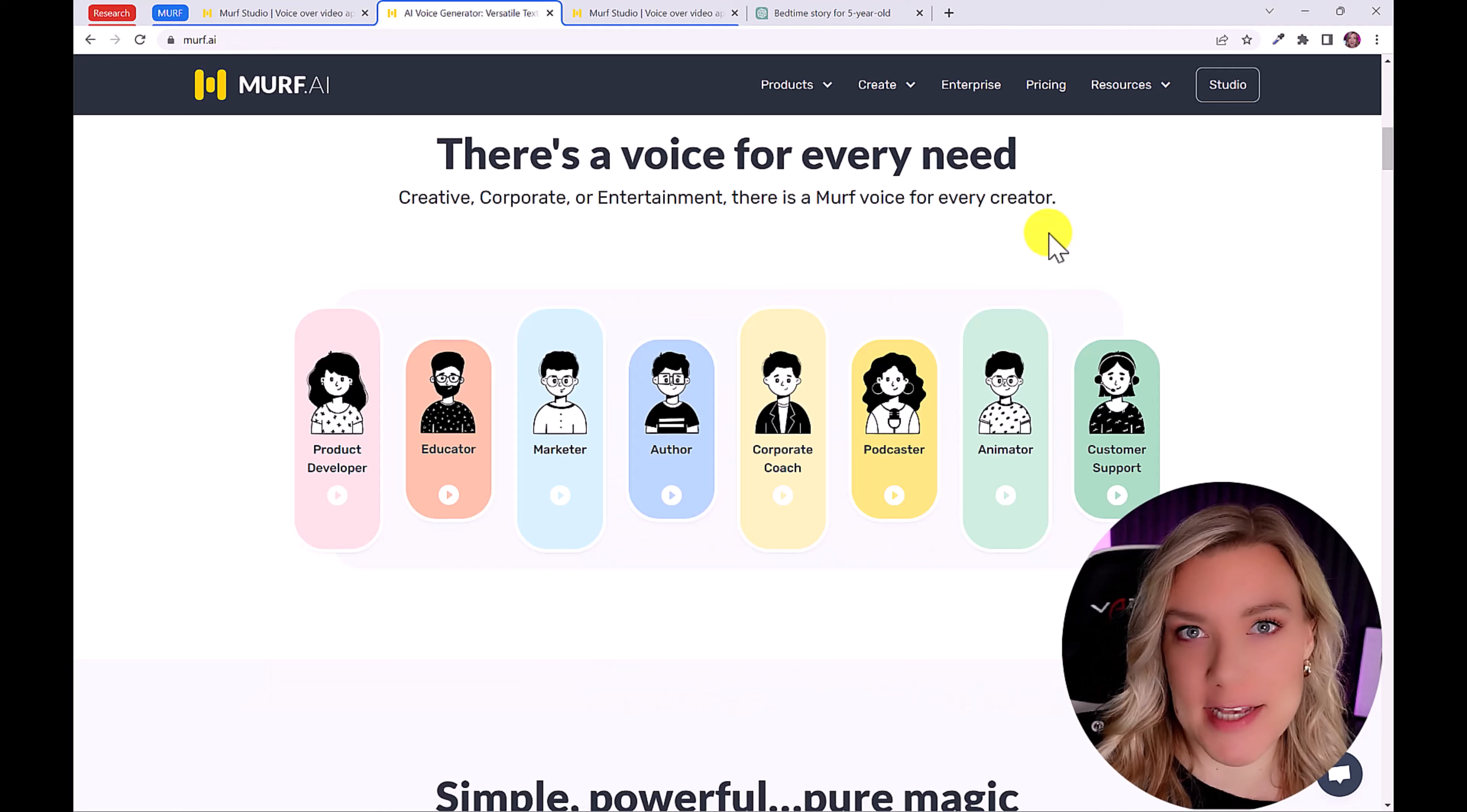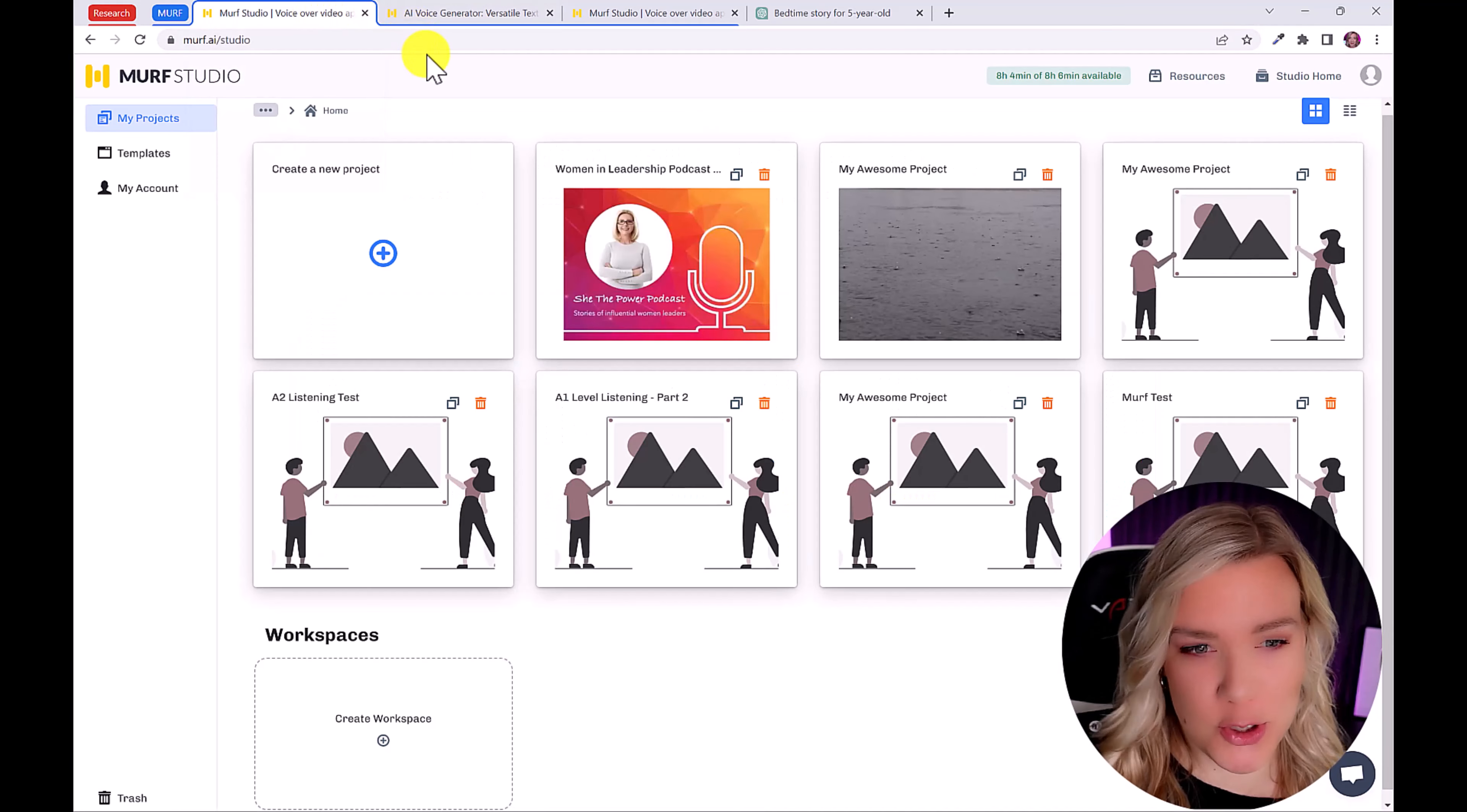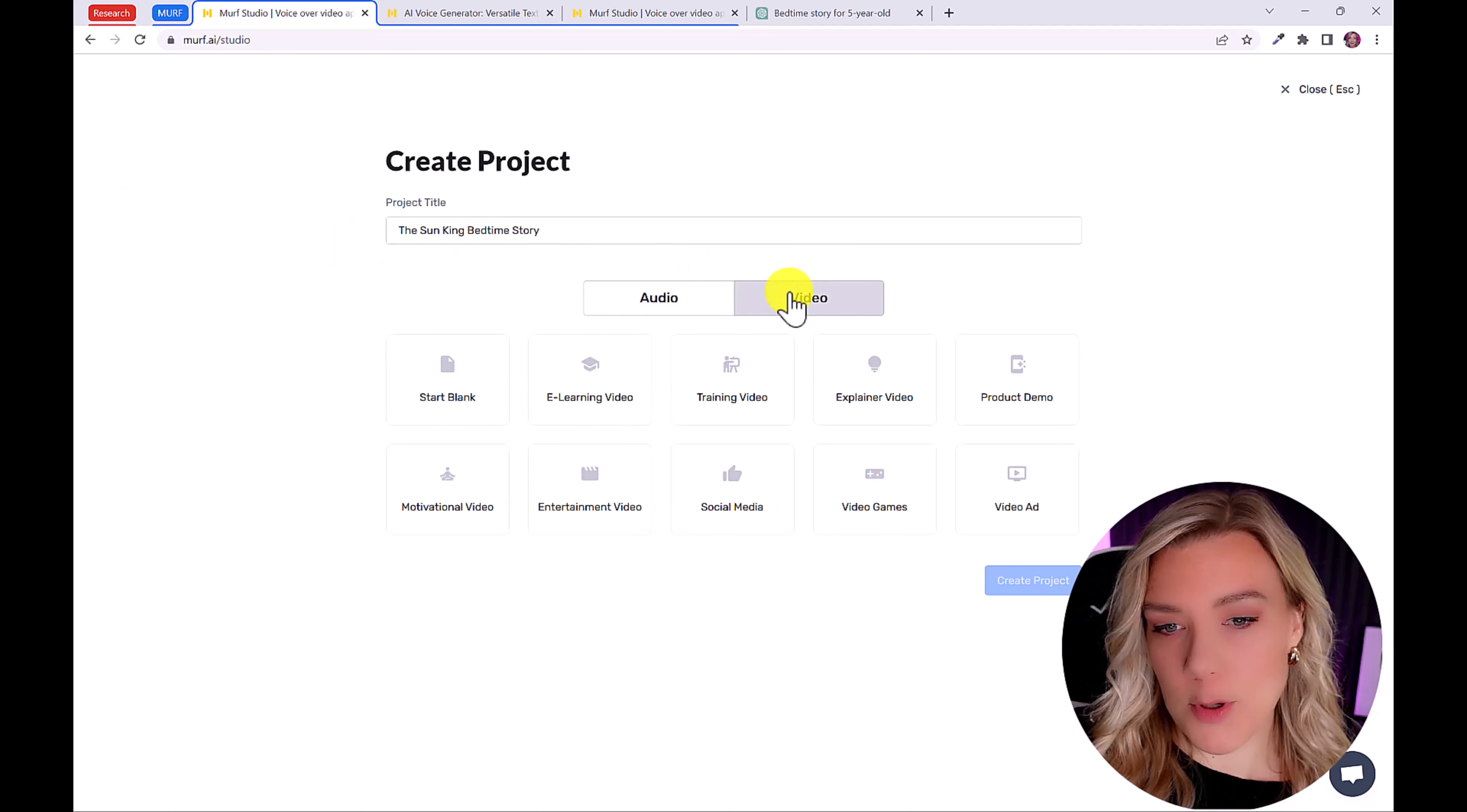So Murph is one of the best text to voice softwares on the market. You can use it for any kind of voiceover. And today we're going to focus on a voiceover for an audiobook style. So you're going to go to murph.ai slash studio. And we're going to click here on create a new project. You can give it a title, let's put the Sun King bedtime story. I'm going to click video because we're doing a video and start blank, then create project.